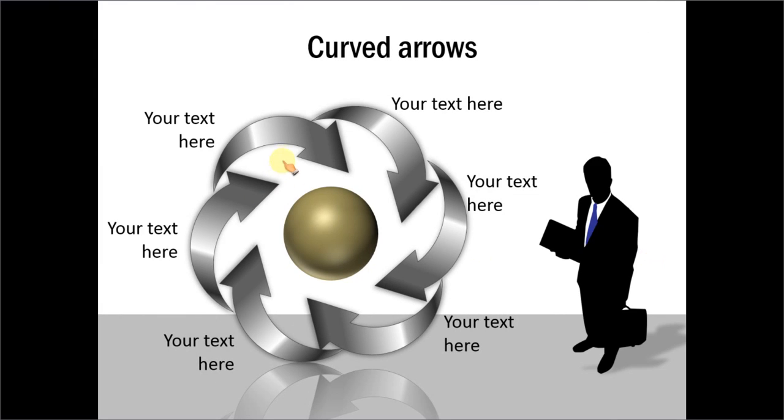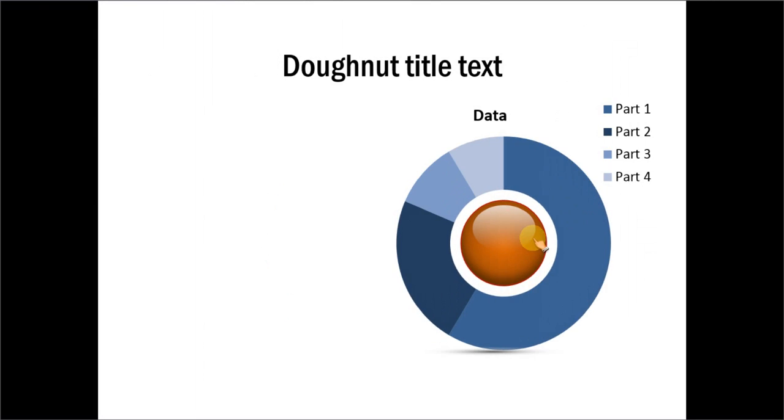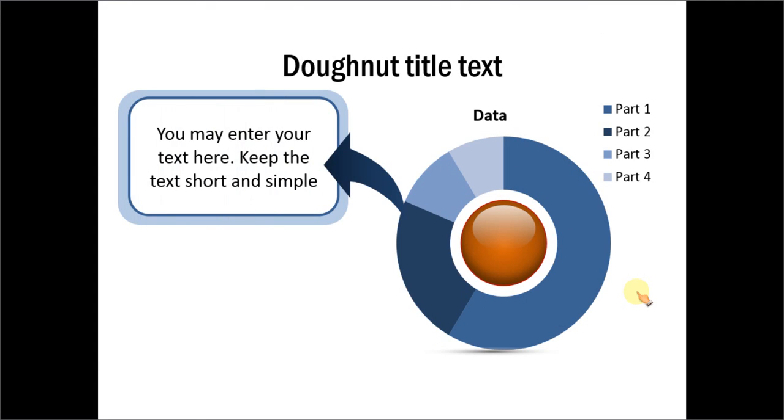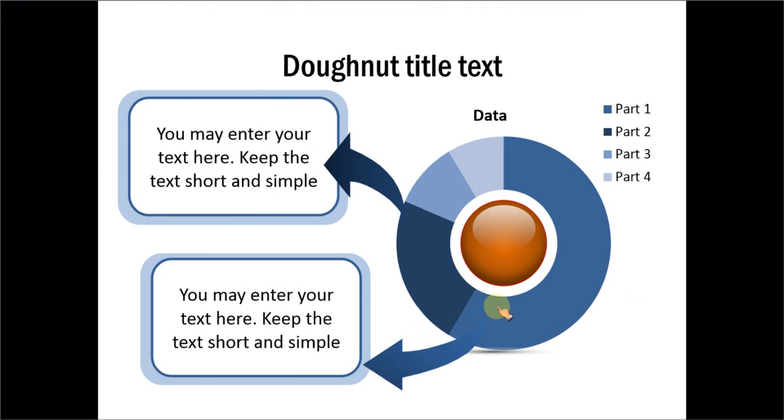This diagram is created by arranging the curved arrows in a circular format. In this example, we have used curved arrows to point certain portions of the chart to the text.